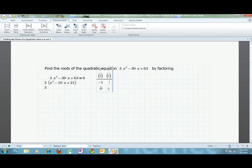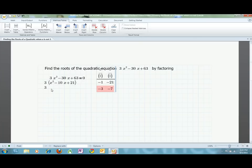Negative 1 and negative 21 won't work because they don't add to the right number. Negative 3 and negative 7 will work because they multiply to 21 but also add to negative 10.